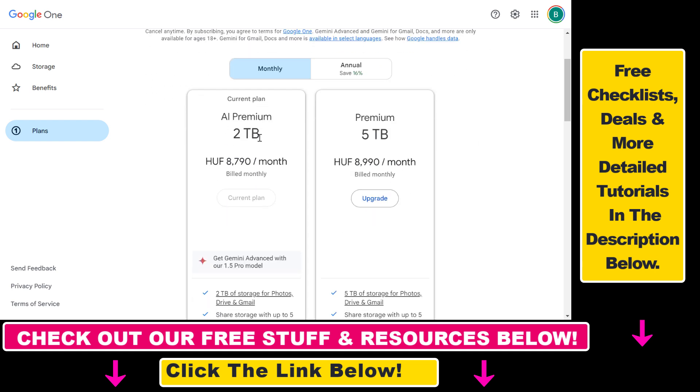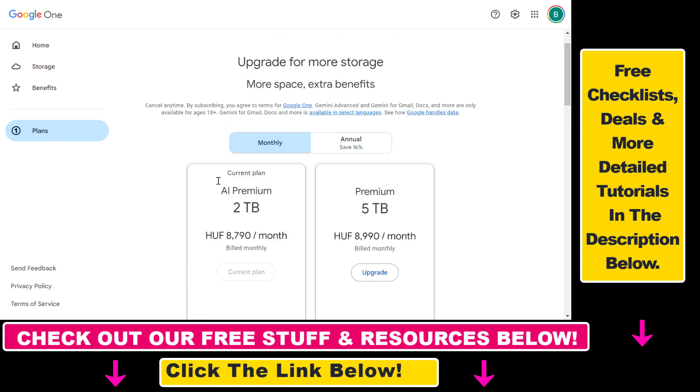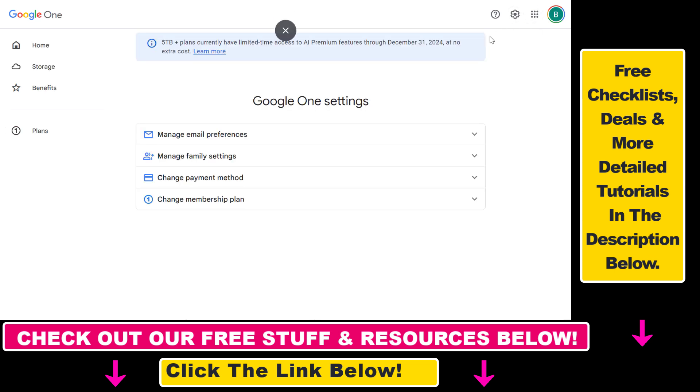As you can see, we have this premium plan, and to downgrade this storage level to a lower level, all we have to do is click on the gear icon or the settings icon in the top right corner of the screen.